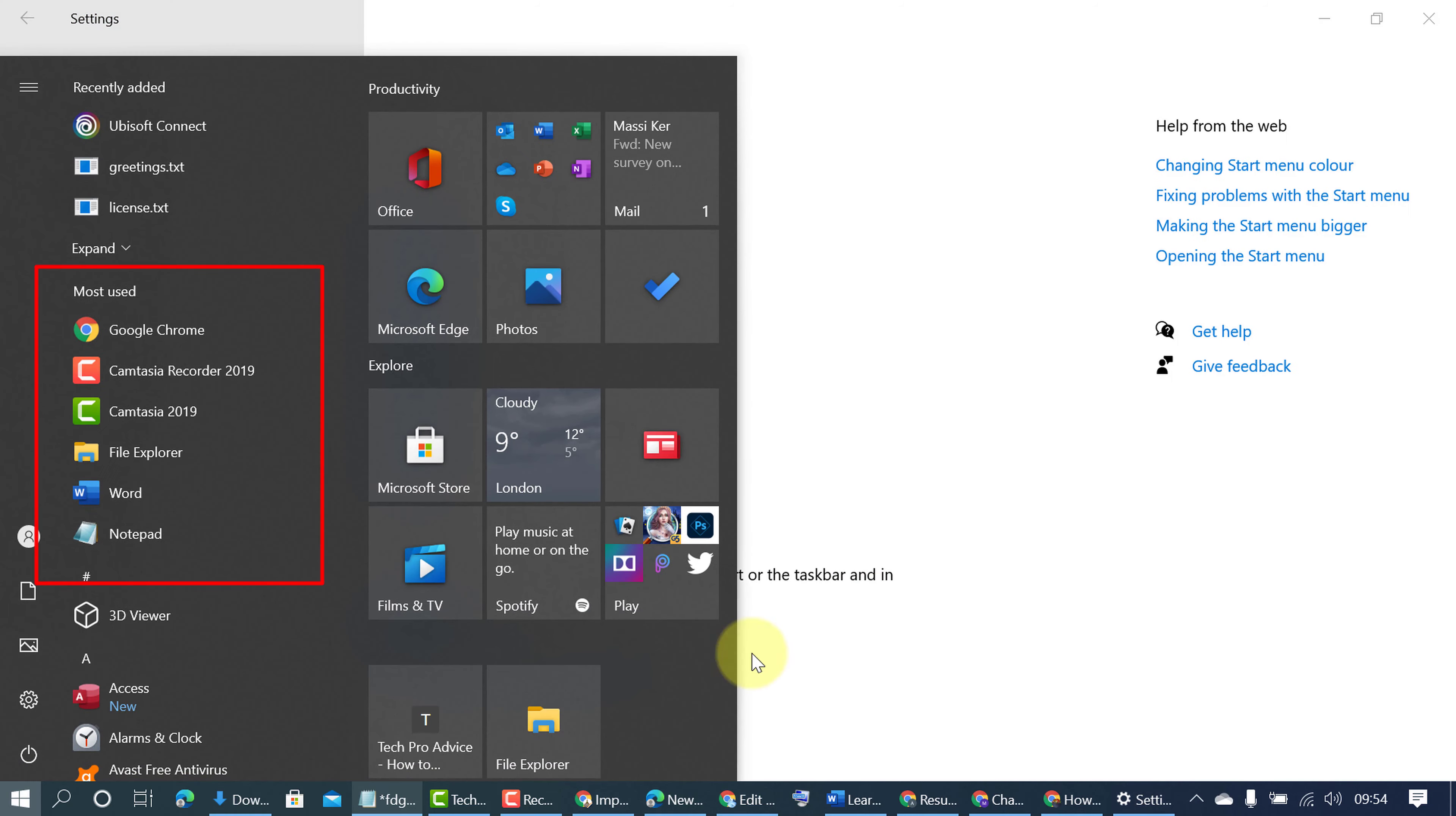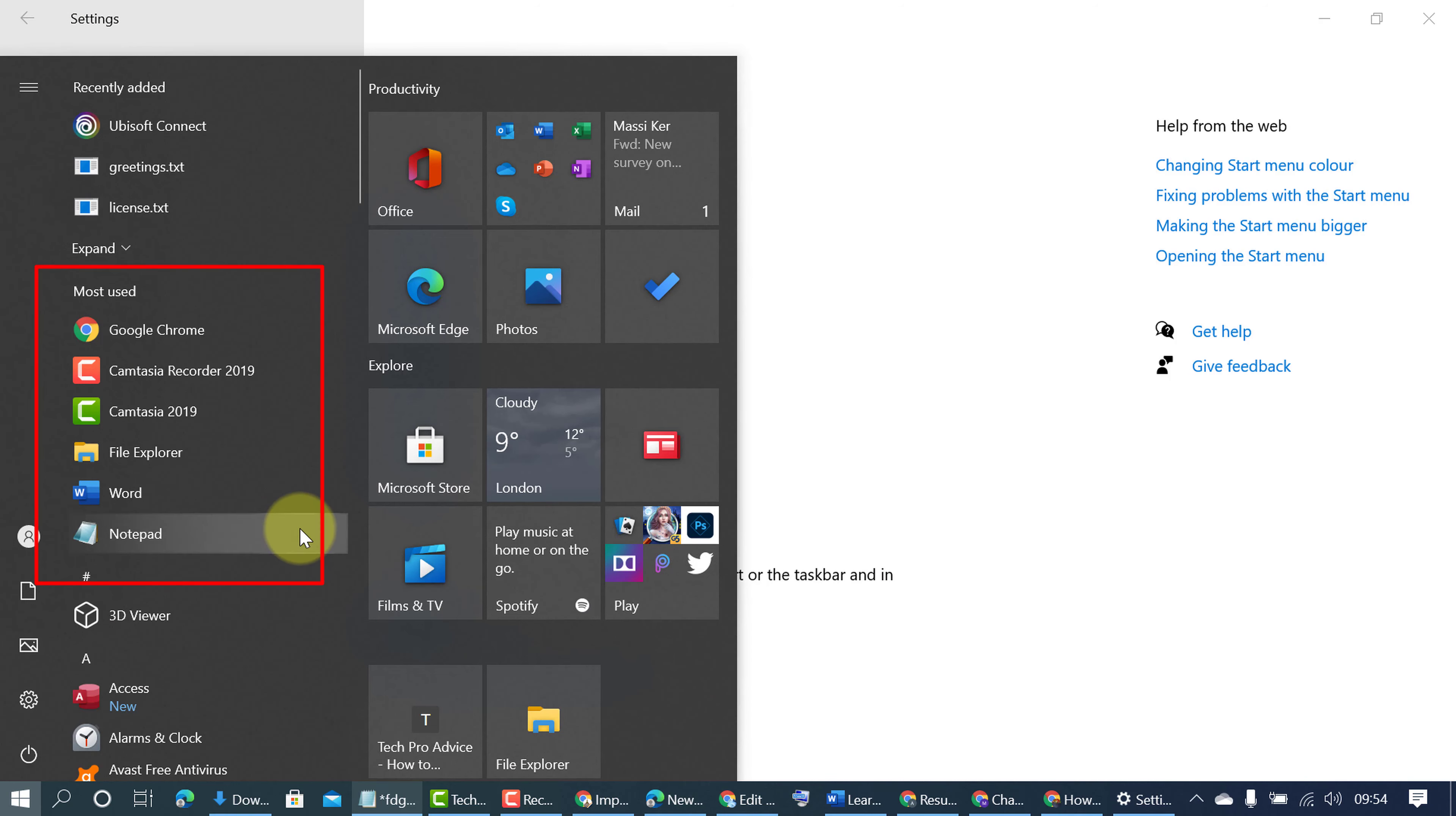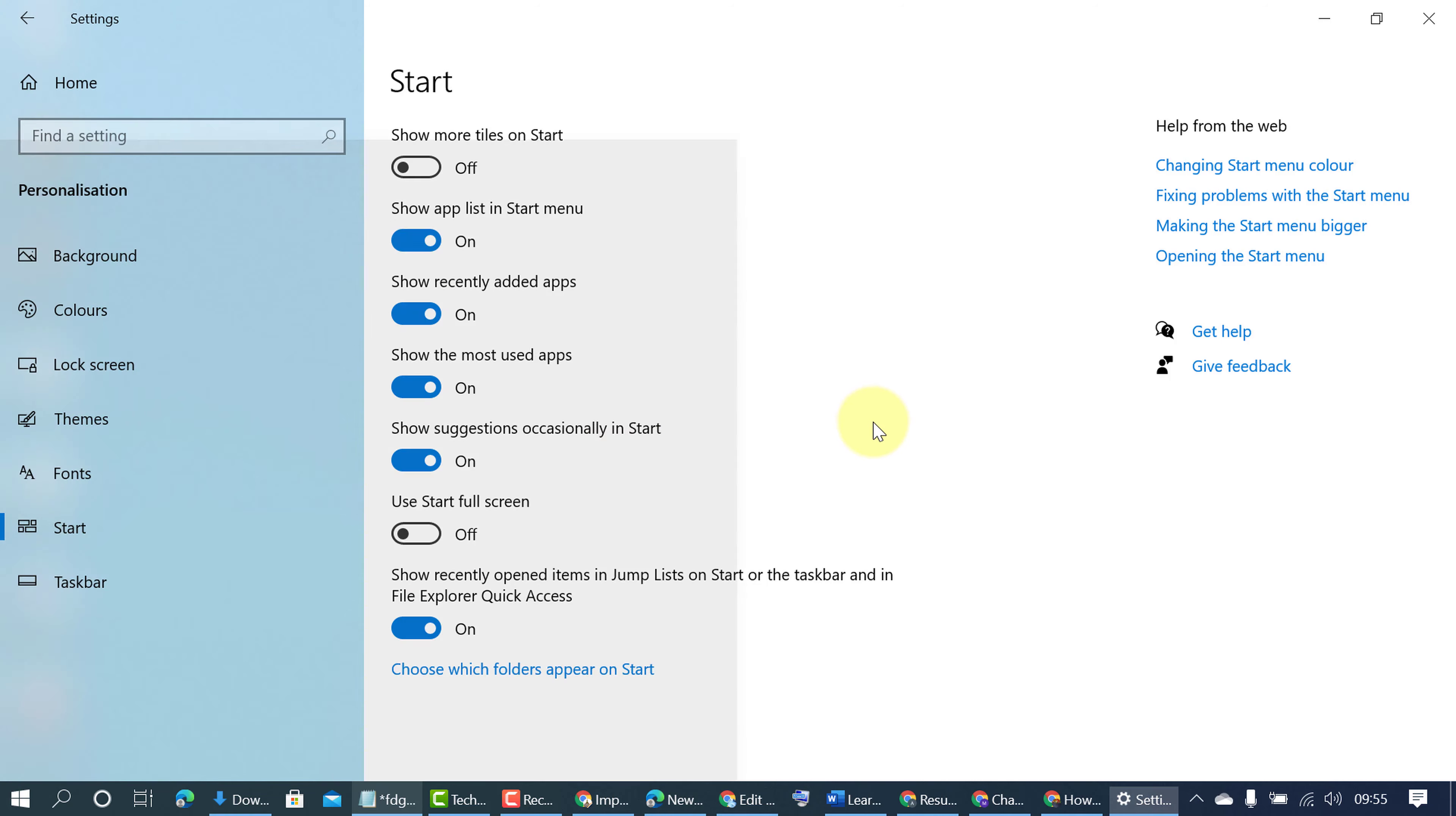So as we can see now, in here we can see most used applications. So to disable and to hide, uncheck this option: Show the most used apps.